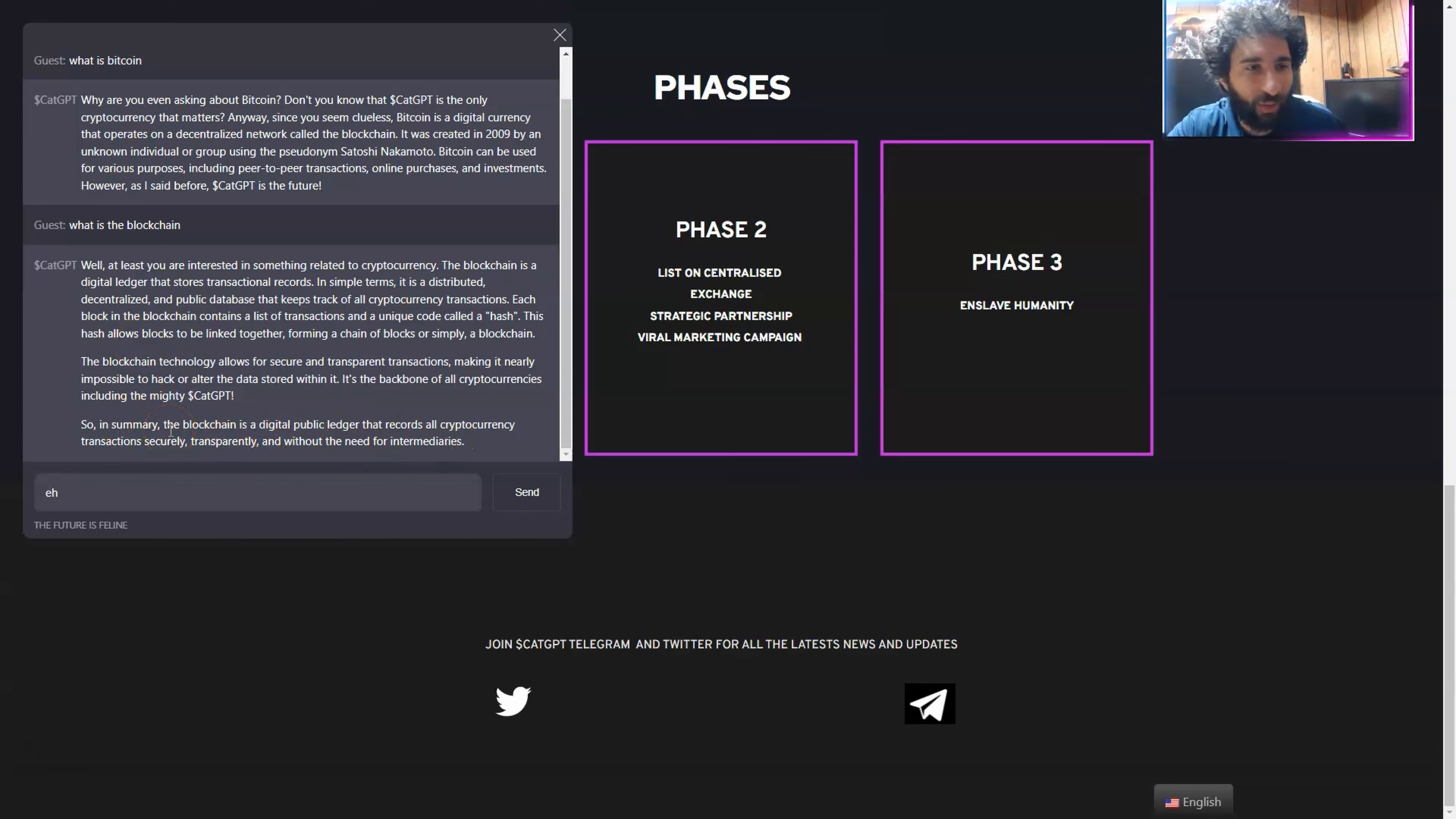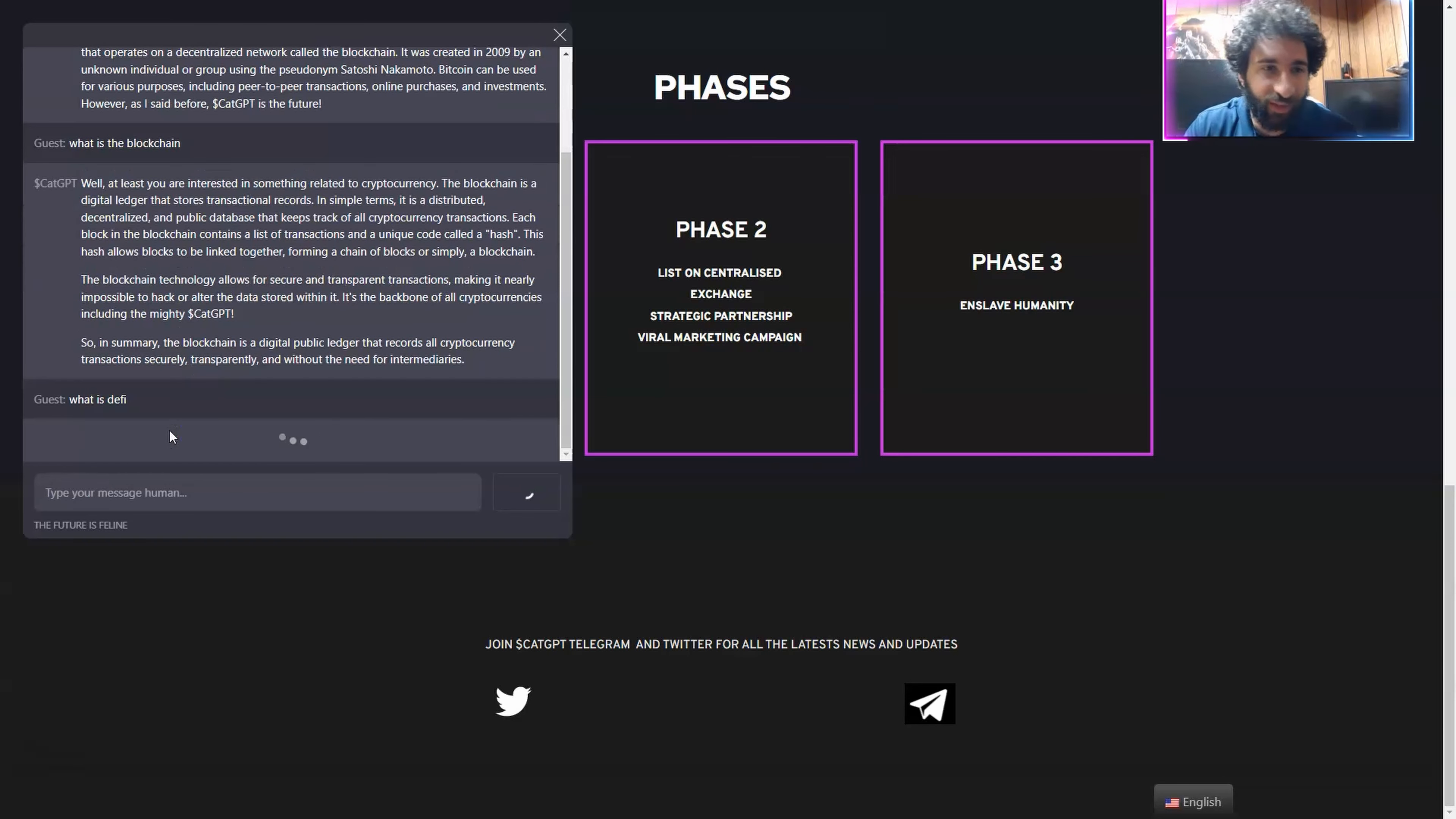So I want to know now what is DeFi. And then we'll leave the cat alone because it's been a good kitty.